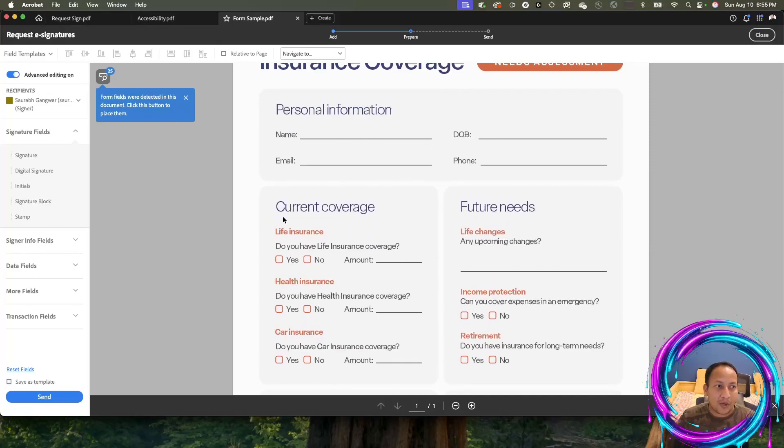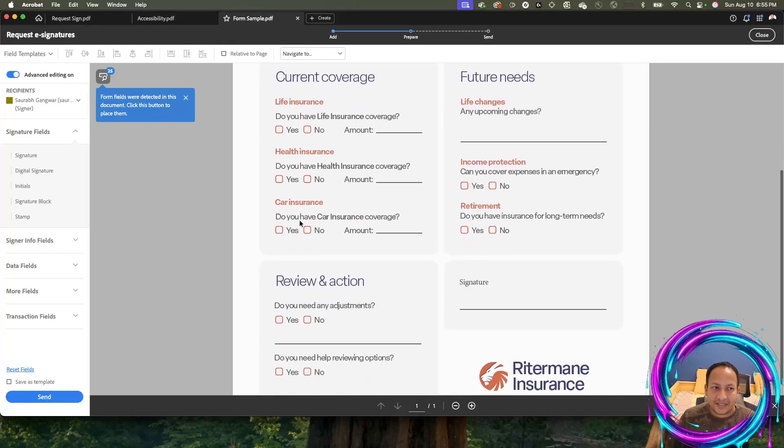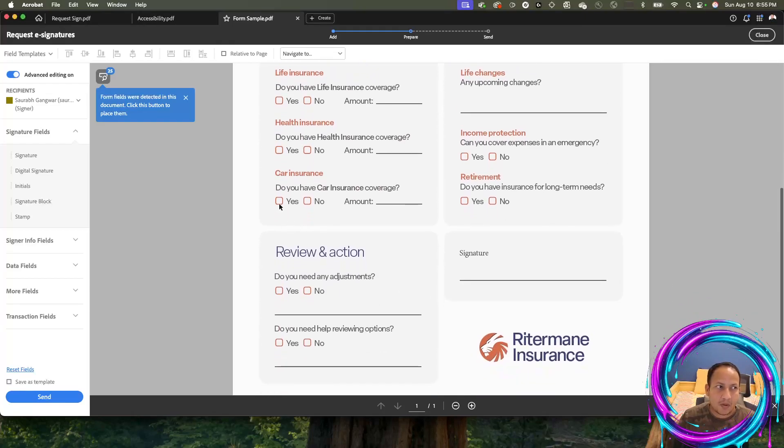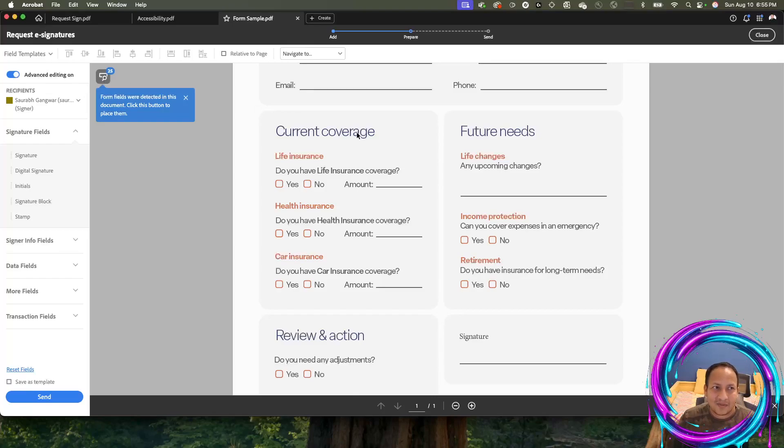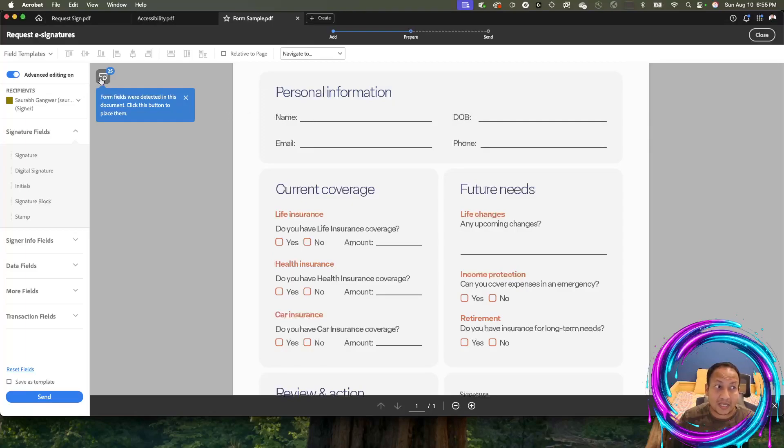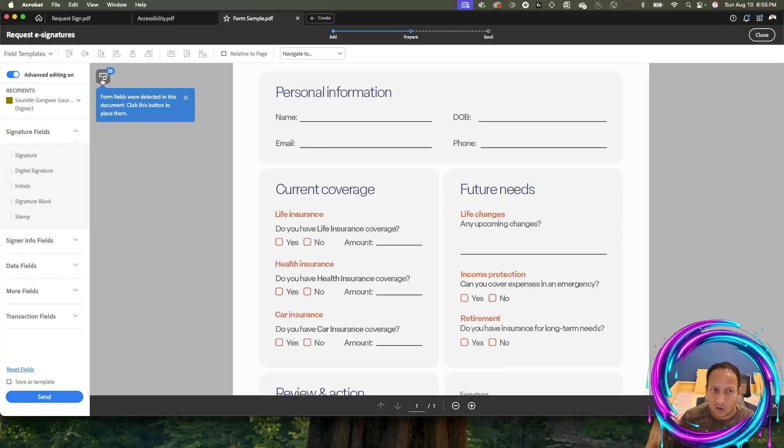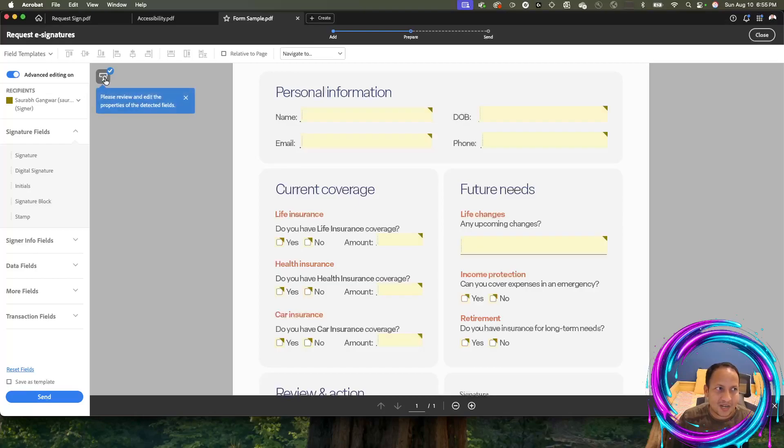Here I have two different ways of how I can bring these fields up. One is the automation where Adobe Sign and Acrobat being smart here saying, hey, I see some of the information here, it looks like you're trying to make them fillable fields, and it says I've detected at least 25 of them. If you click on the button, it's going to do most of the job, if not all for you.